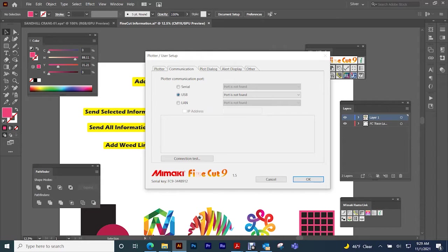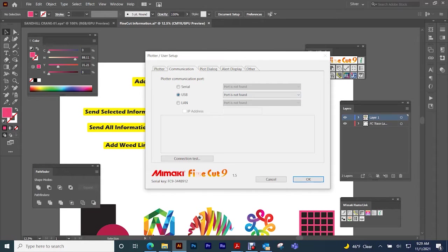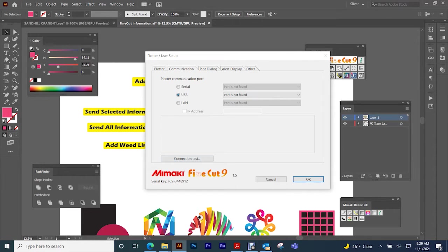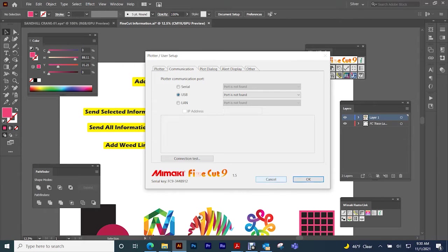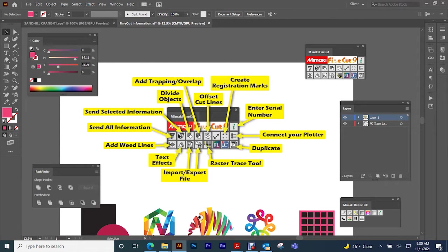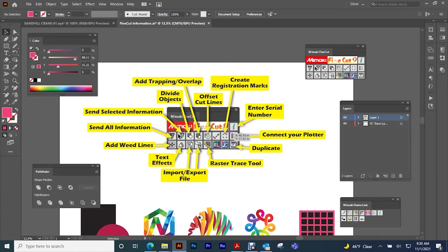To find your communication, most of the time it will be through USB or your local area network. Just click USB and it will find it, and then you can run a connection test. When you're running a connection test, be sure to make sure that your plotter is on and in the remote setting.